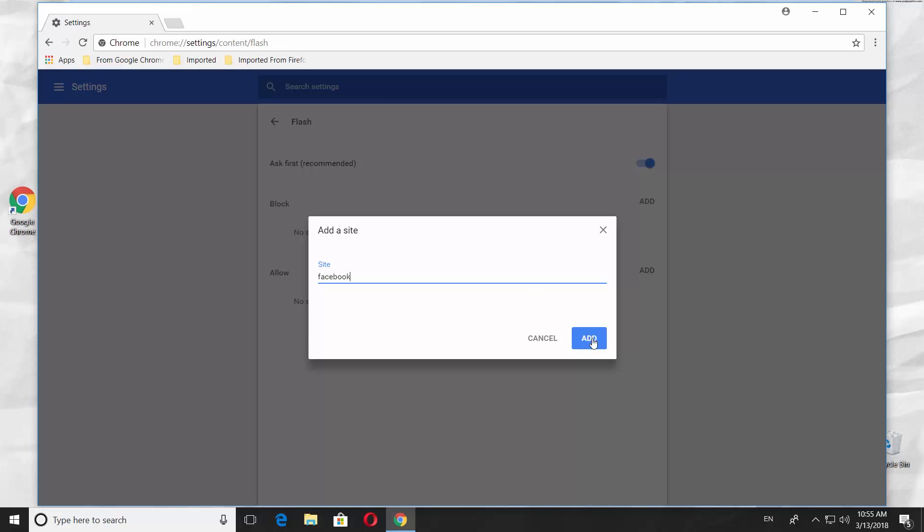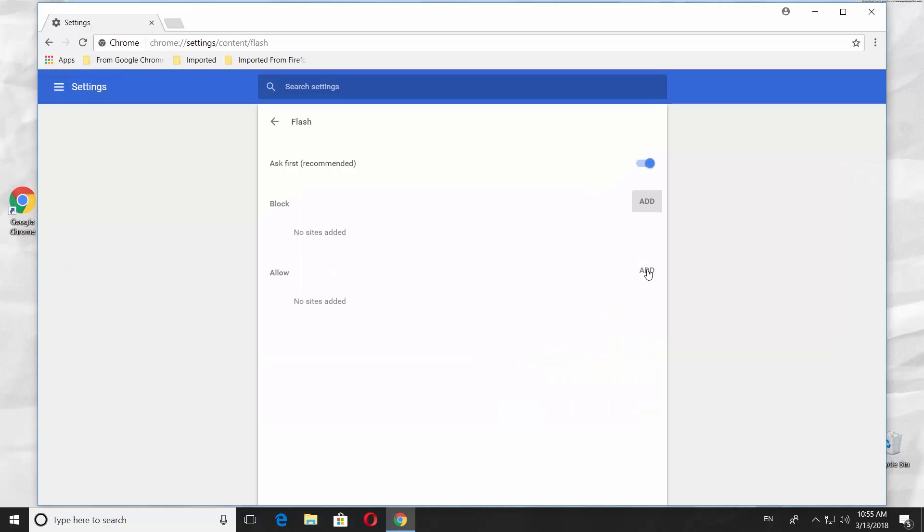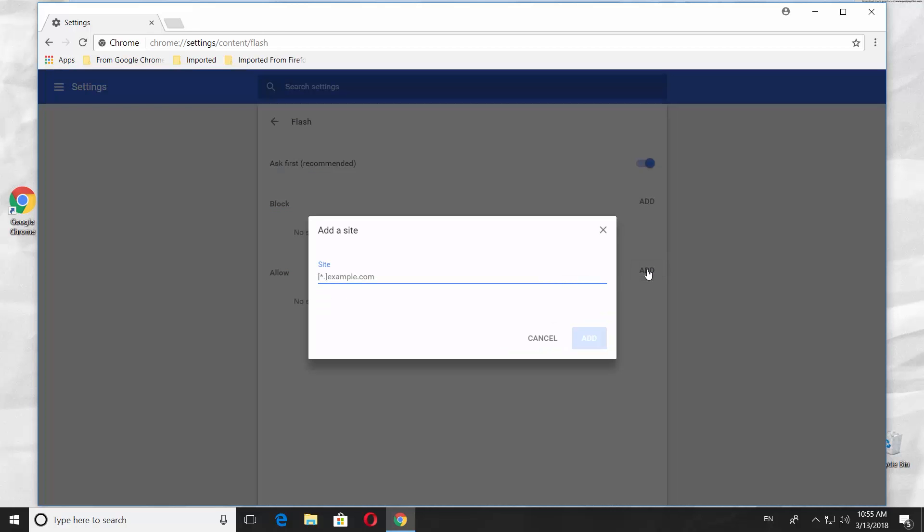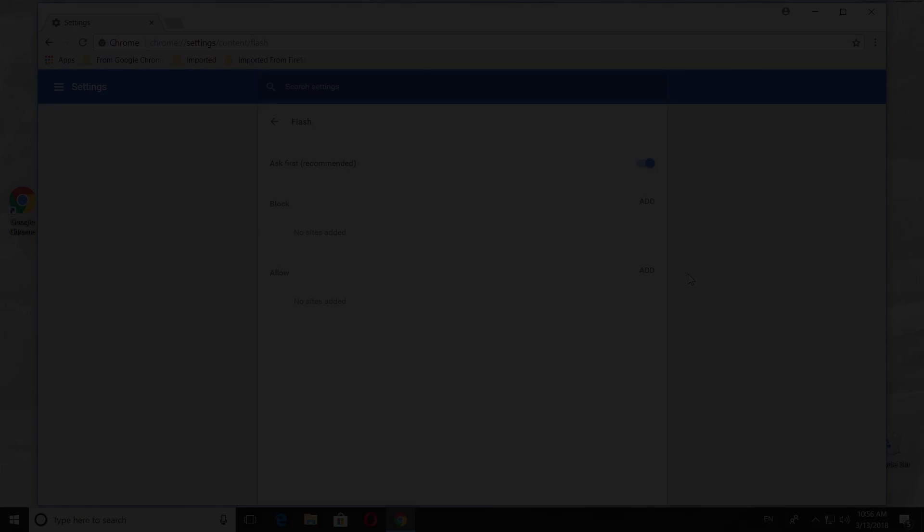If you want to allow Flash Player on a specific web page, click on Add next to Allow option. Paste a link to the web page. Click on Add. That's it.